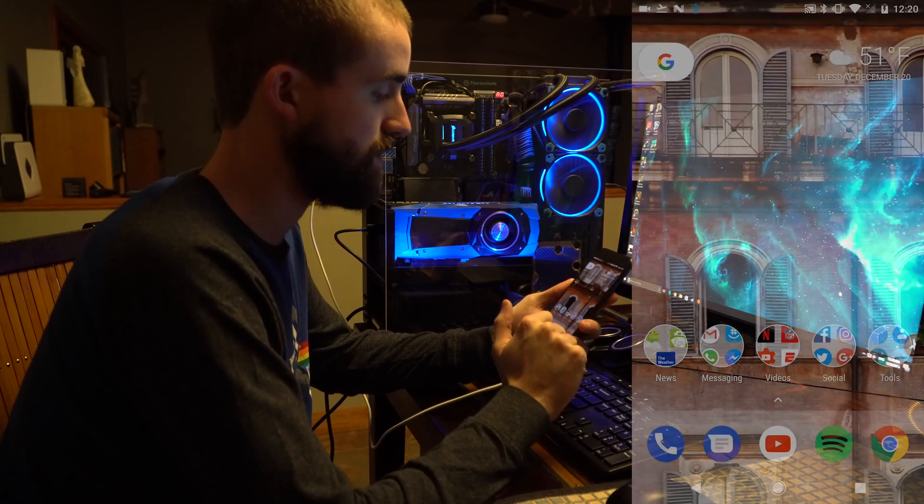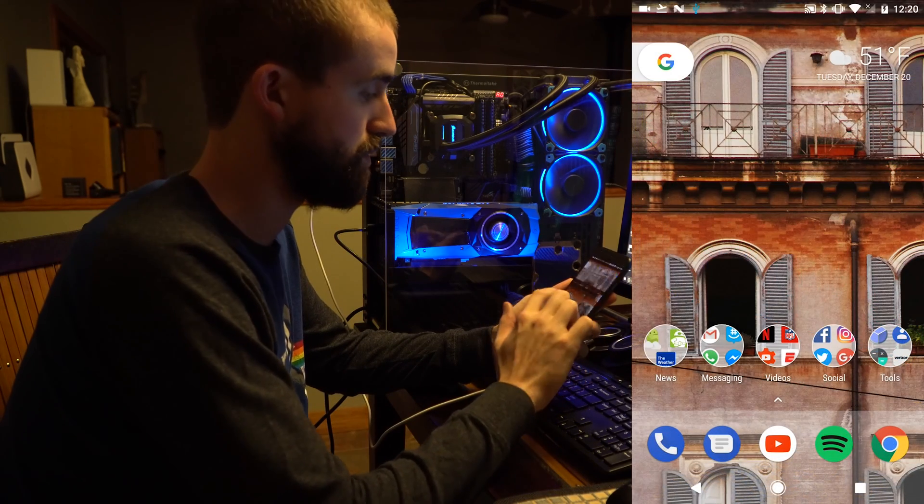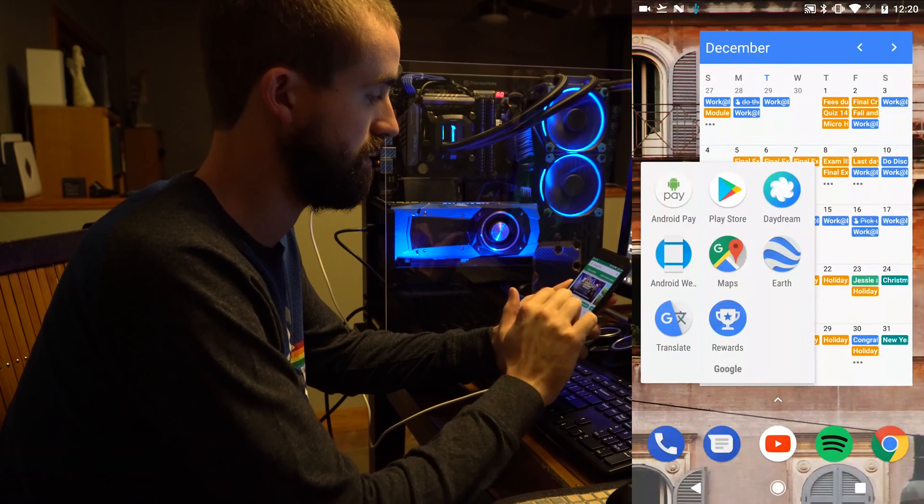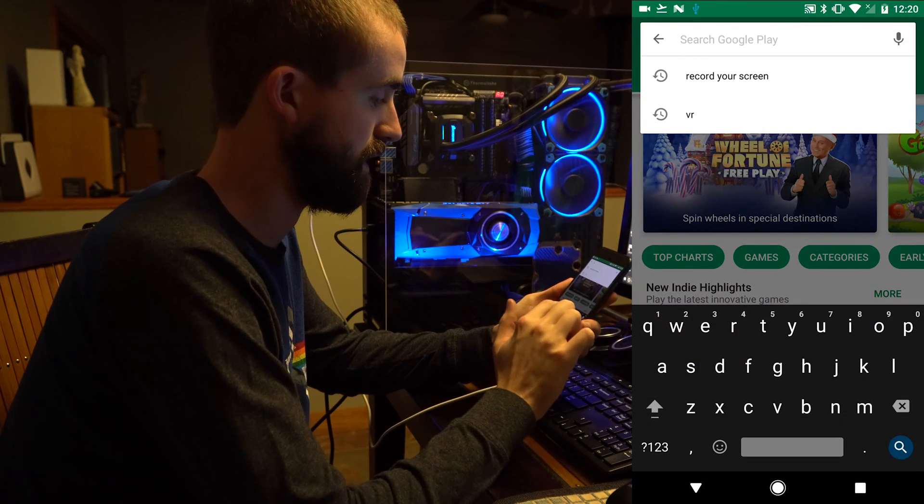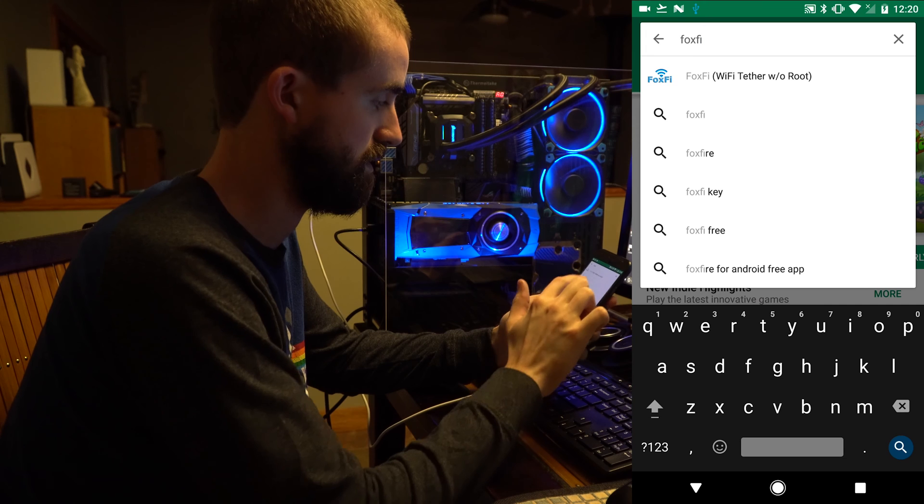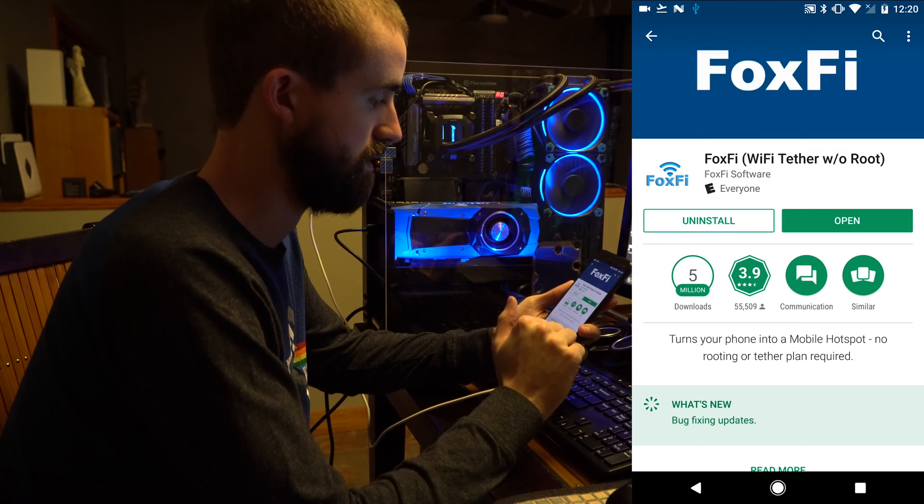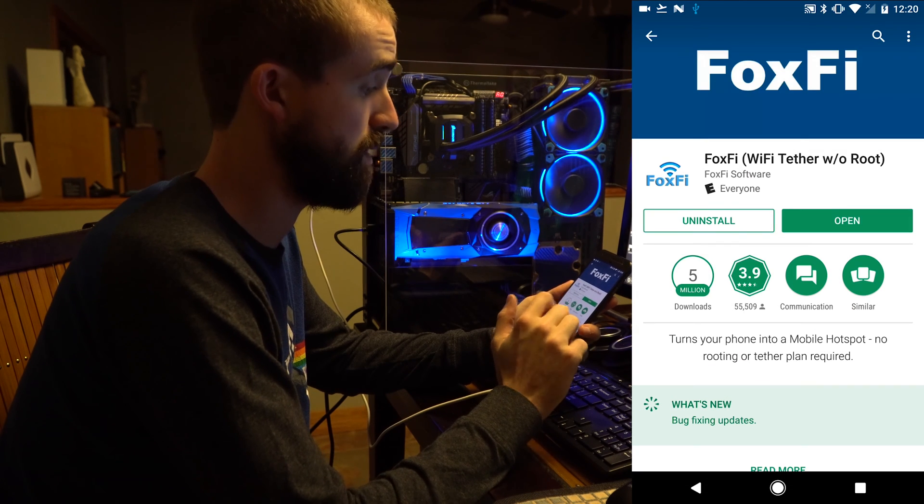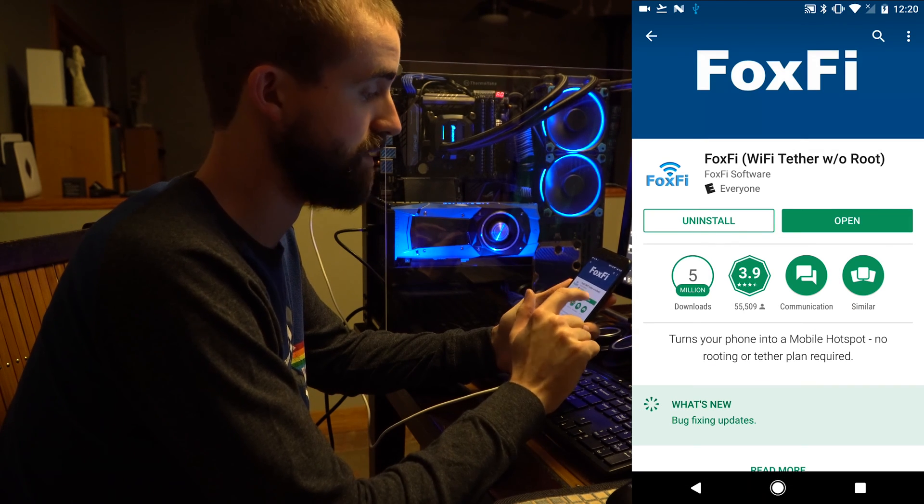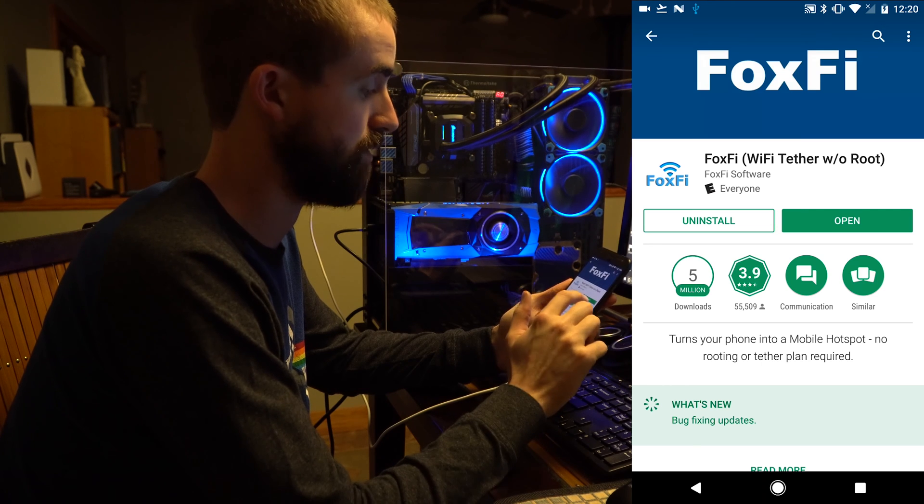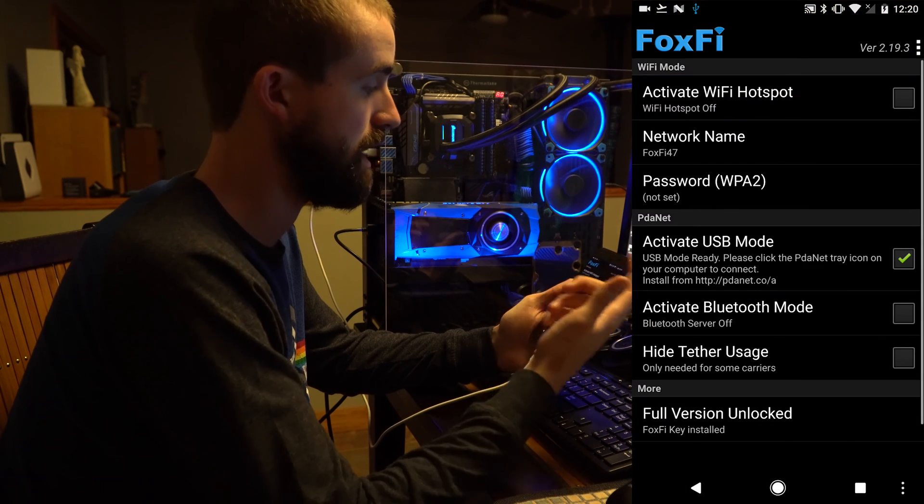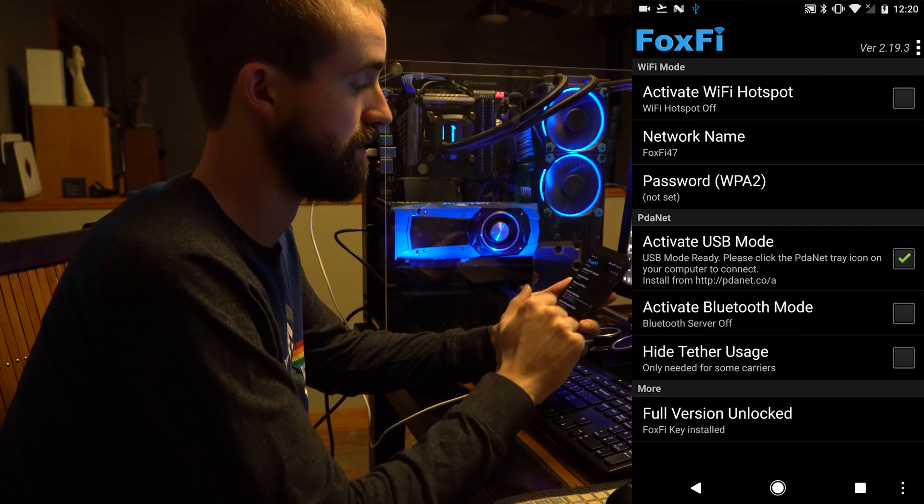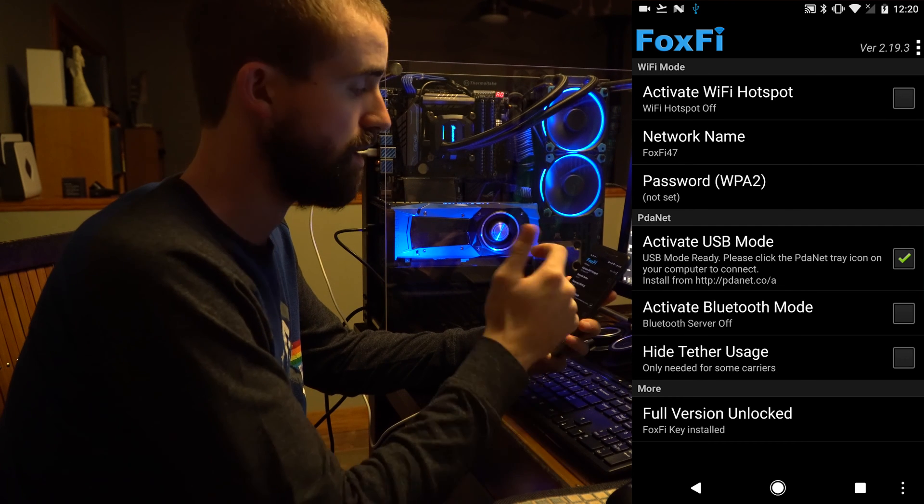On your phone you need to go to Google Play, type in FoxFi. This is the without root version. Go ahead and install it. Obviously mine's already installed so I'm just going to hit open. When you open it after installing, it's going to look something like this.